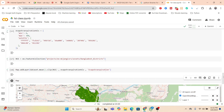Any questions please? I will send you this type of evapotranspiration map so you can practice later, and if there is any problem I will guide you.